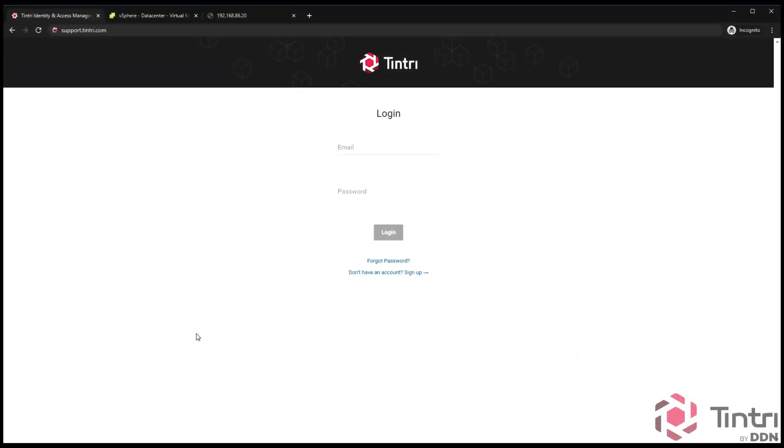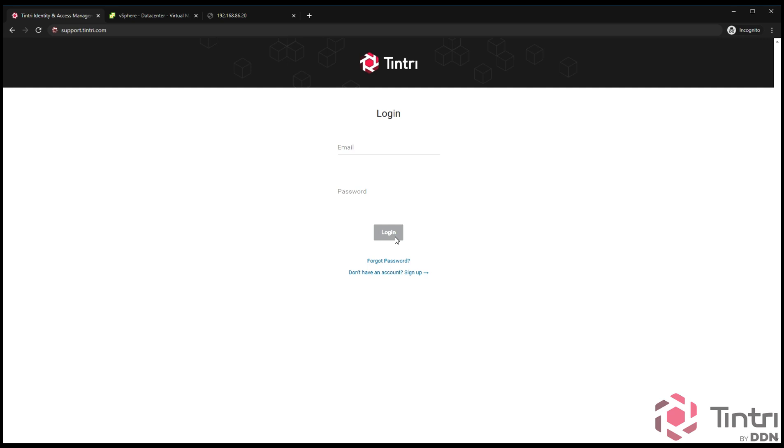The first step is to log on to the Tintri support portal. If you do not have an account, there's a link at the bottom of support.tintri.com. Click on that link, it'll take you through a quick process to get you an account. If you do have an account, you can log in with your credentials and the first thing it'll take you to is the products page.